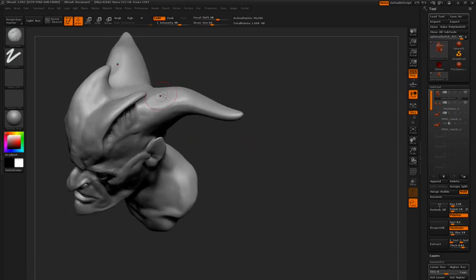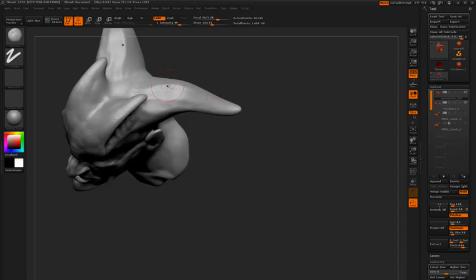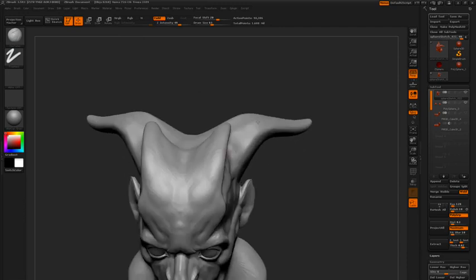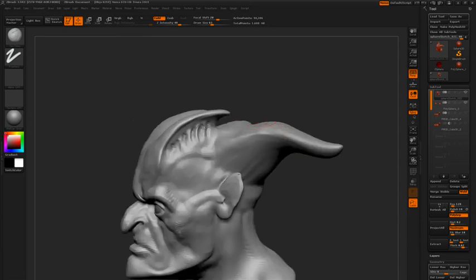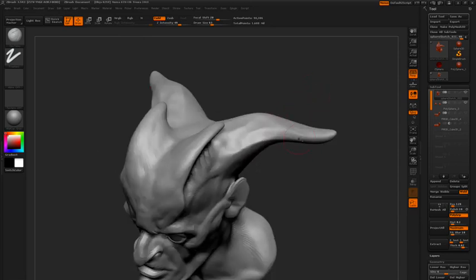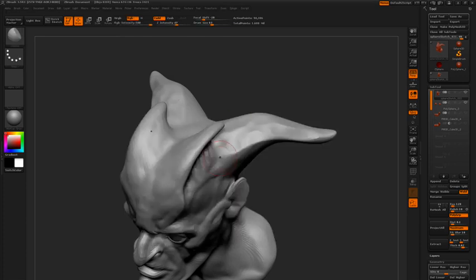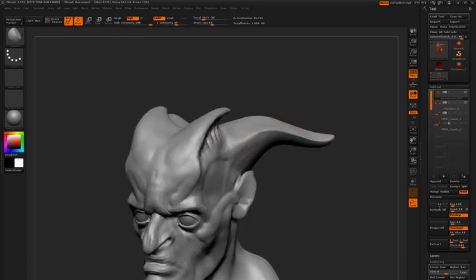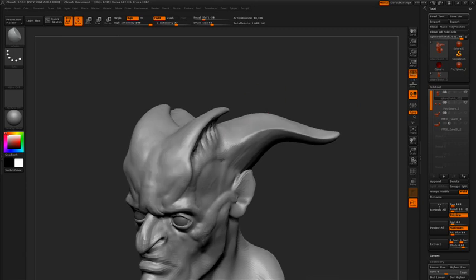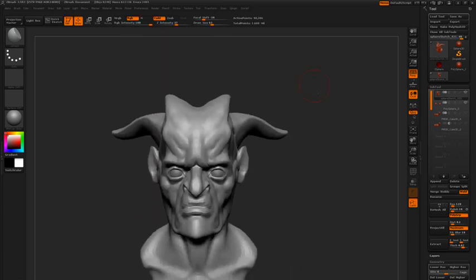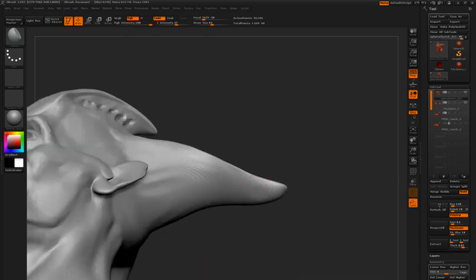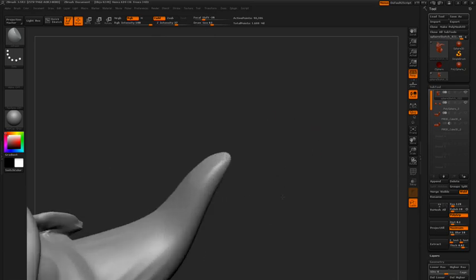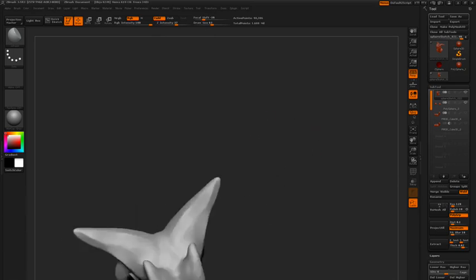I want these horns to have kind of a flattened plane along the top, so I'm using Clay Tubes holding down Z sub to plane the top, kind of like an African Buffalo. And I'm going to press B to go to the brush menu, I'm going to select M Polish, I'm just going to polish down the top. Do a bit of a polish on the underside of the tip. There we go.